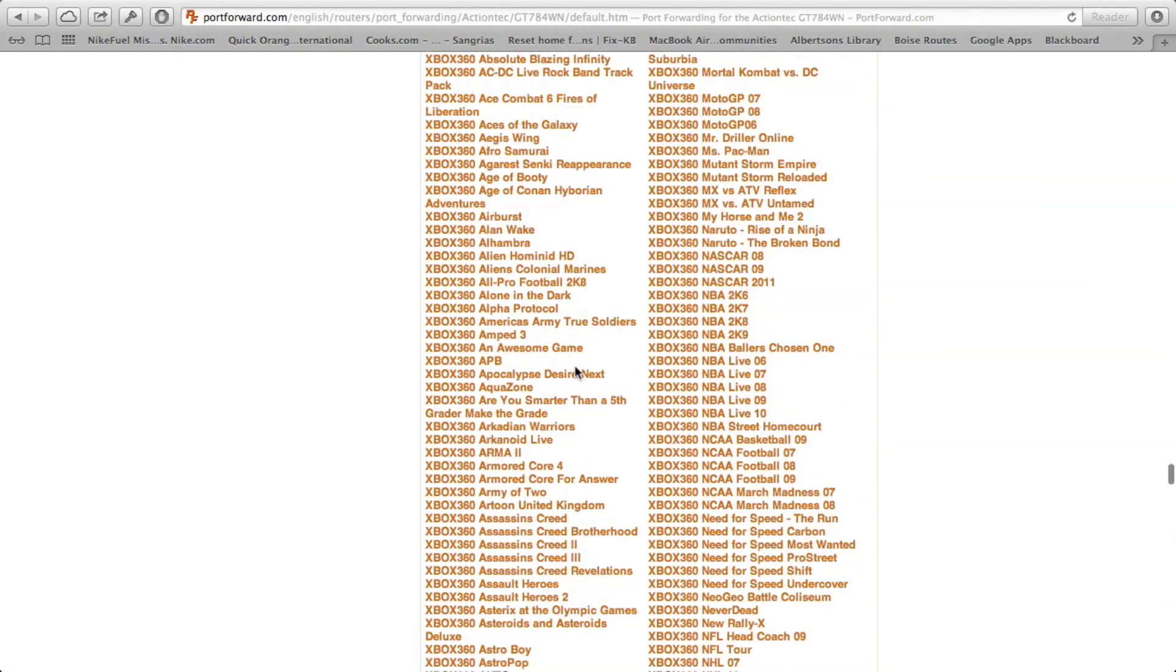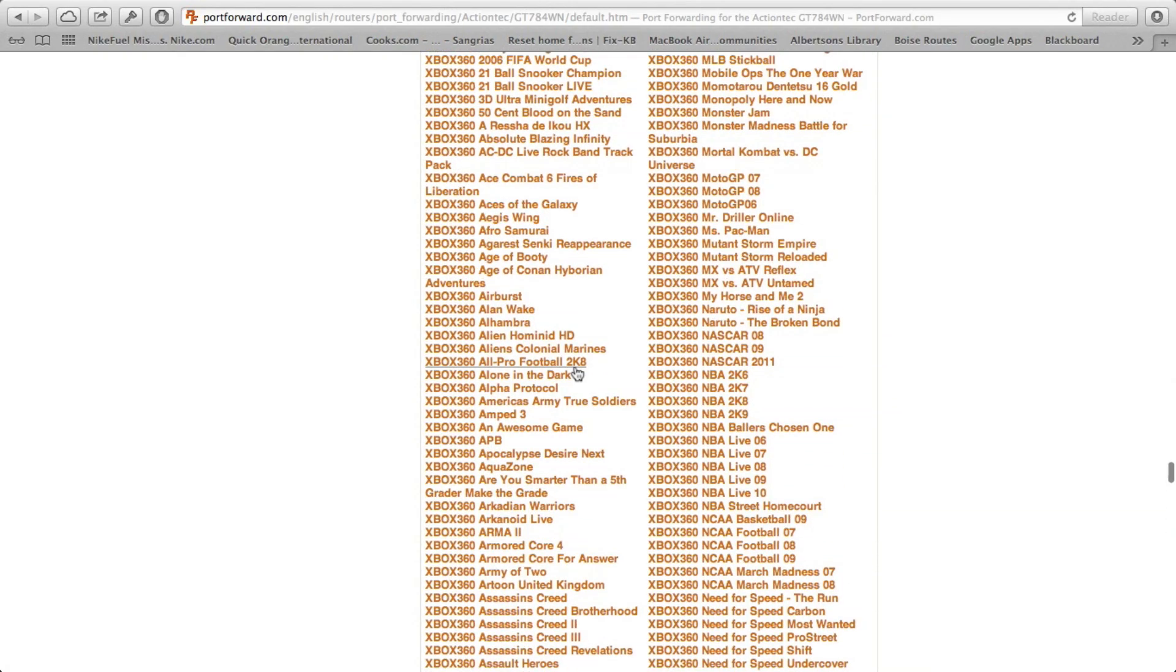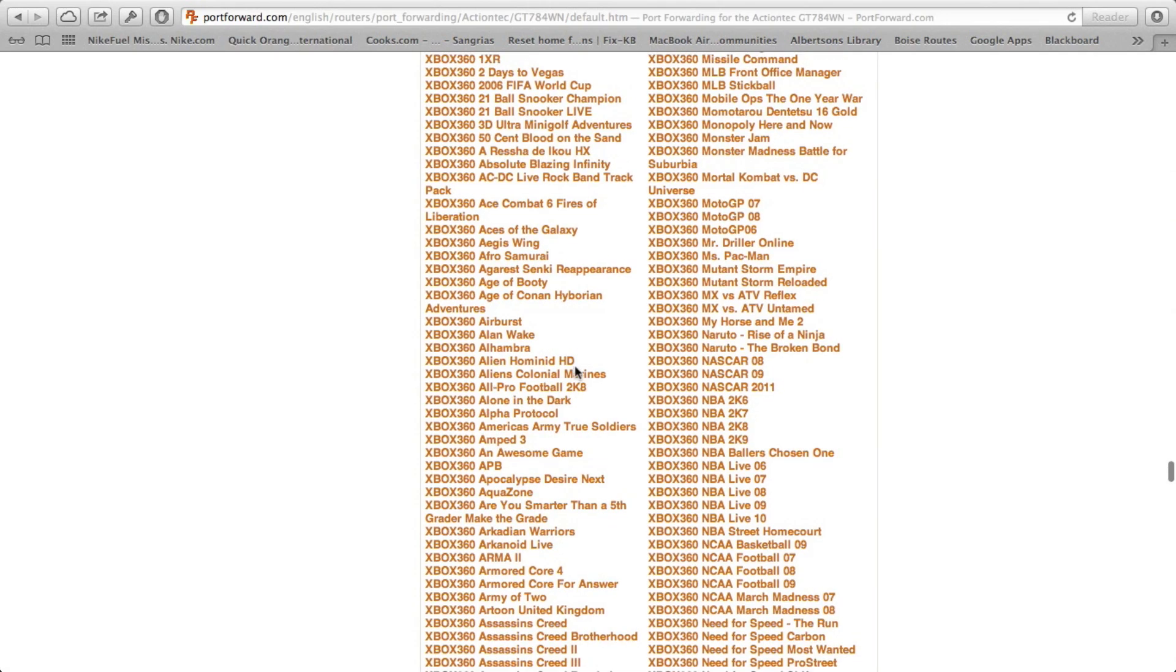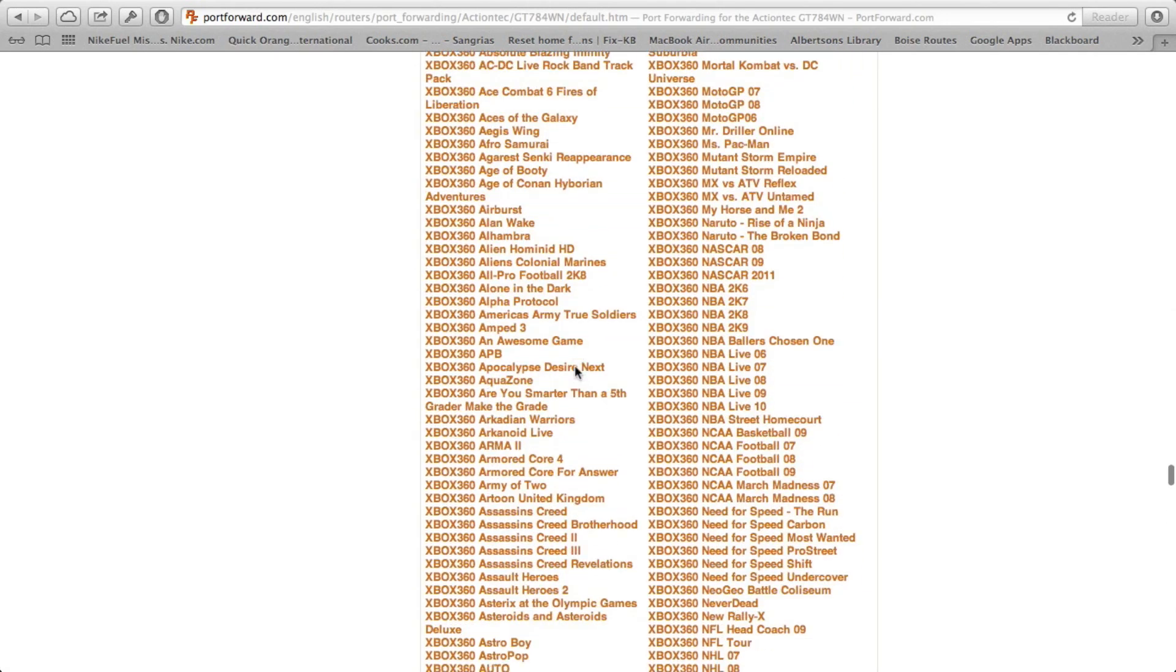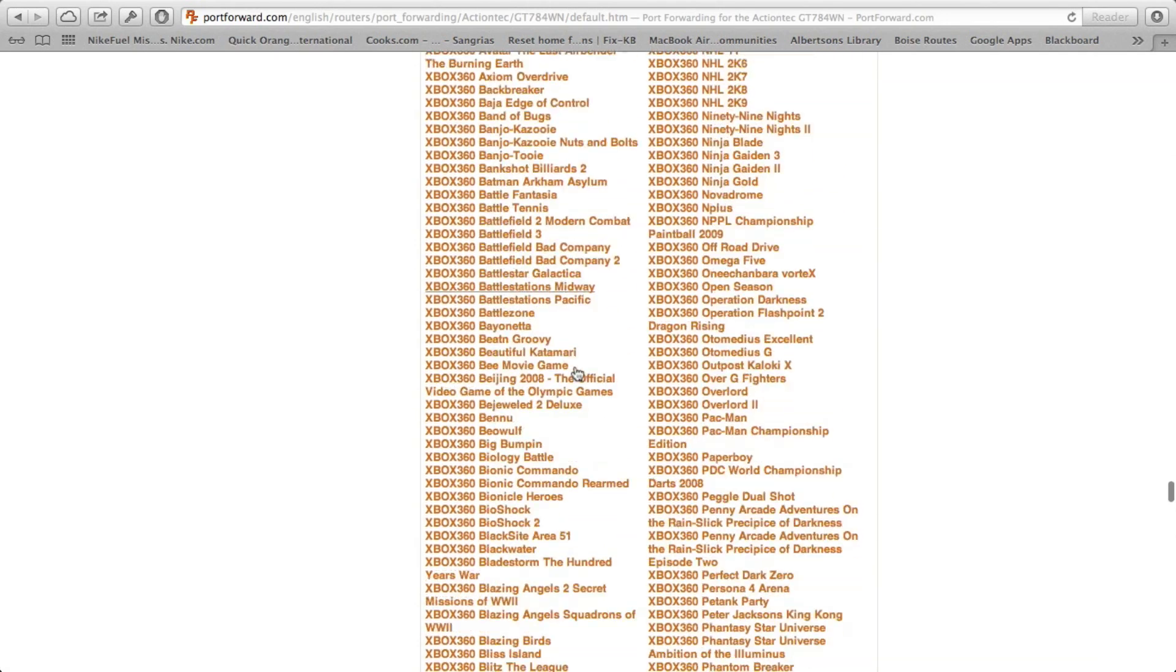And what we're going to select is Xbox Live.